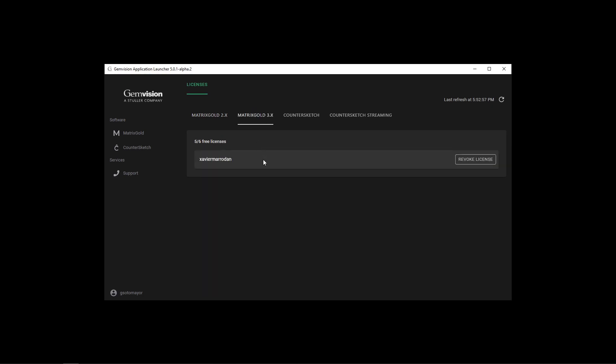If we go to Matrix Gold 3, we have six activations but only five available, and one of the activations is being used by this username.